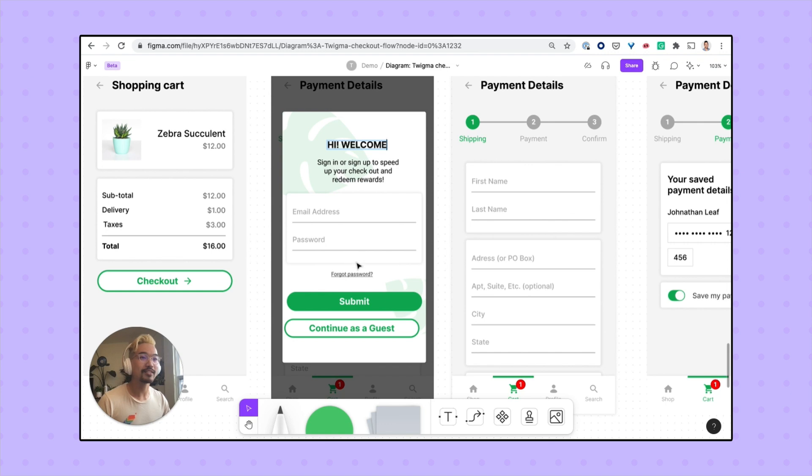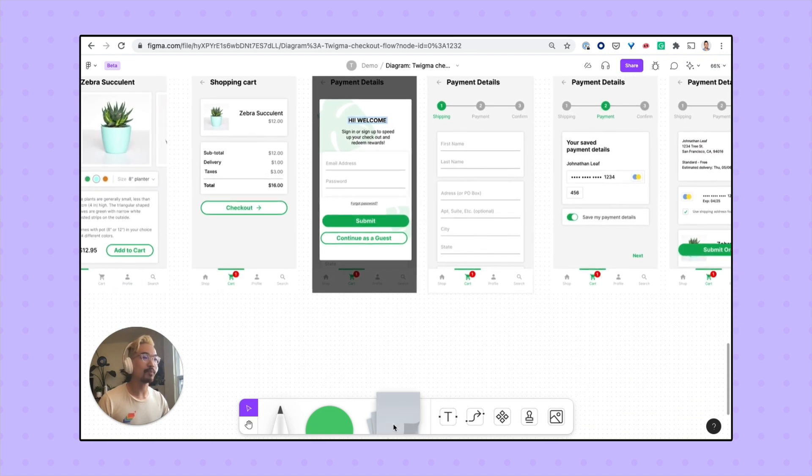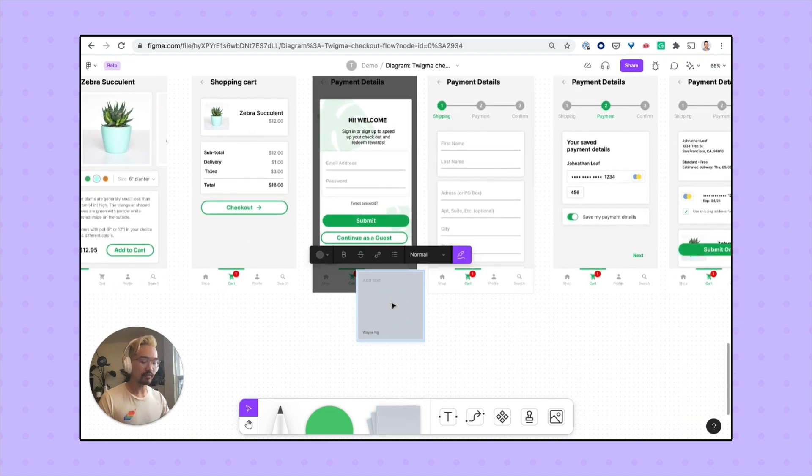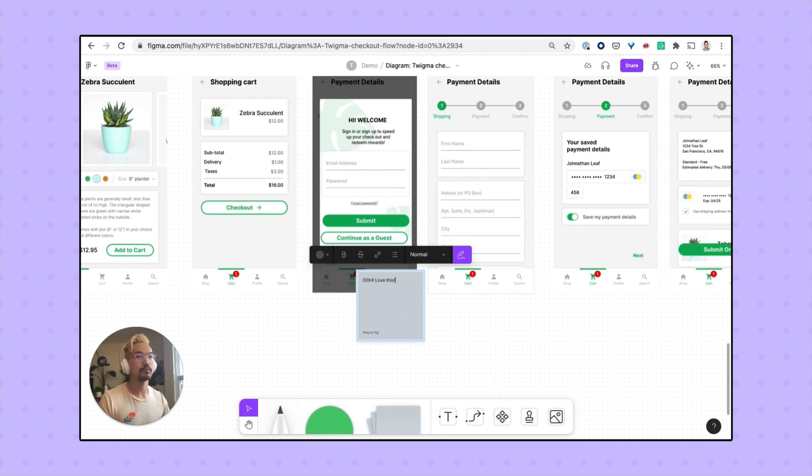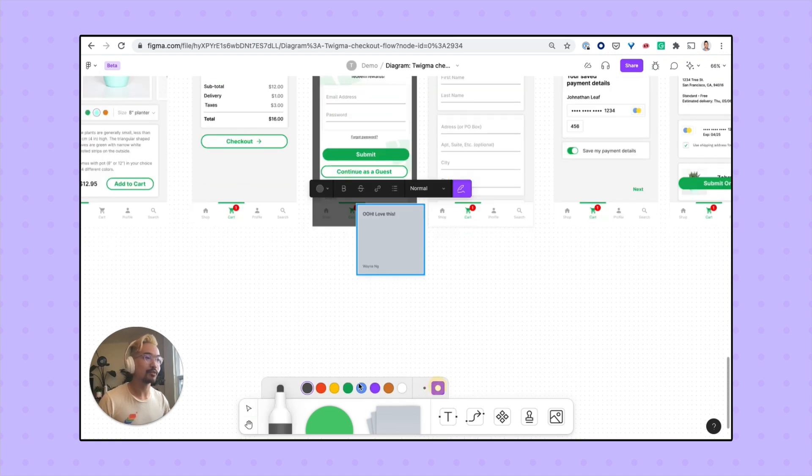And because it's in FigJam, my team can share feedback by adding a sticky note, leaving feedback, and annotating the file with the marker tool.